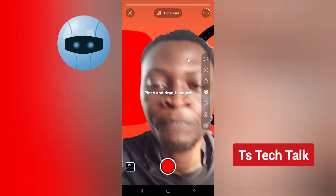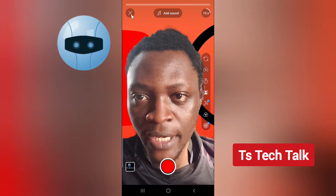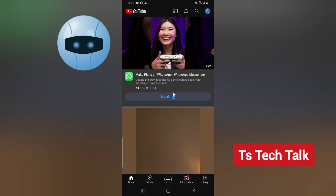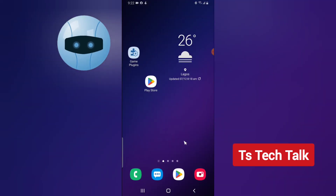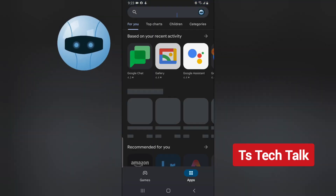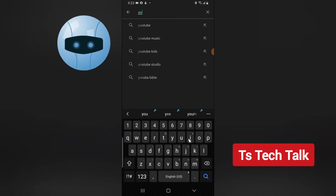I'm going to go ahead and close that because I do not want to create a short right now. I already made a tutorial on how to use green screen, but I'm making this tutorial for people who do not have this option. If you do not have this option, the first thing you need to check is to make sure your YouTube application is up to date.